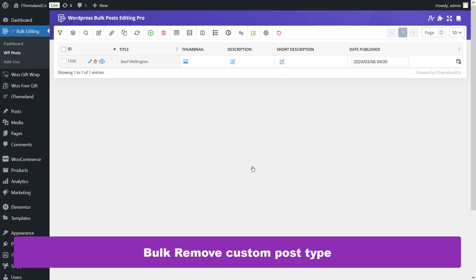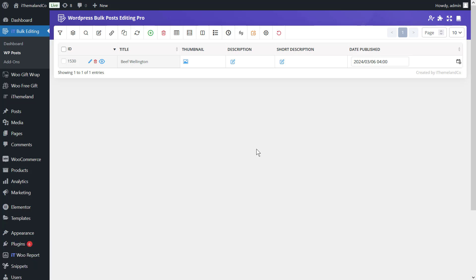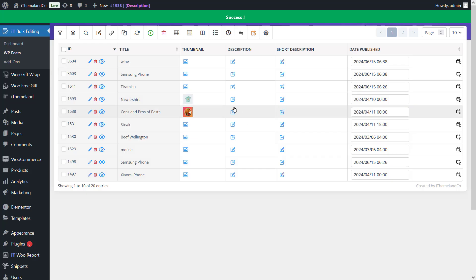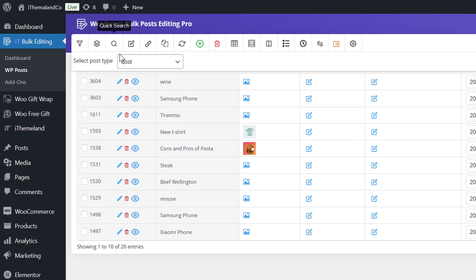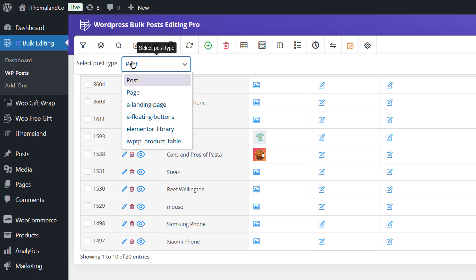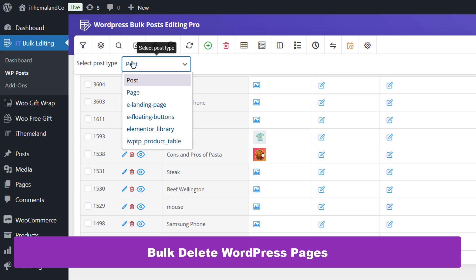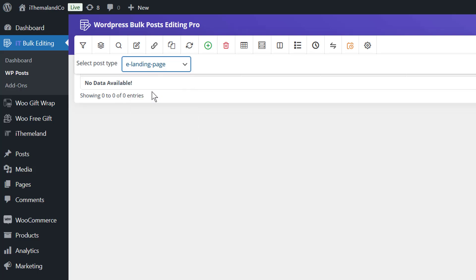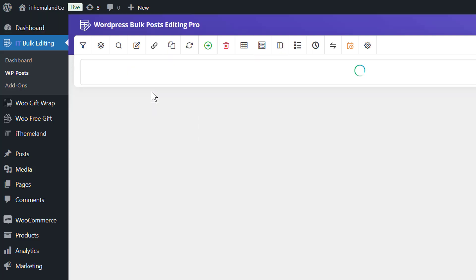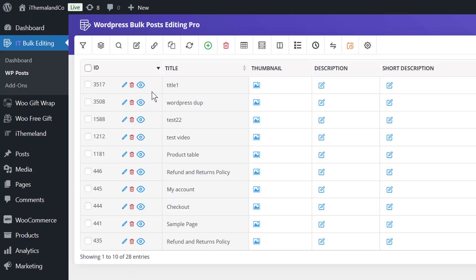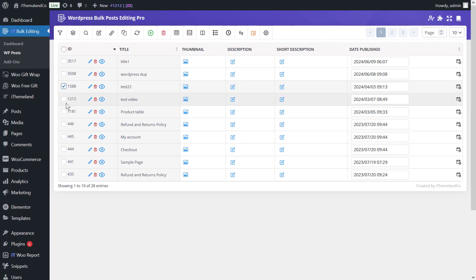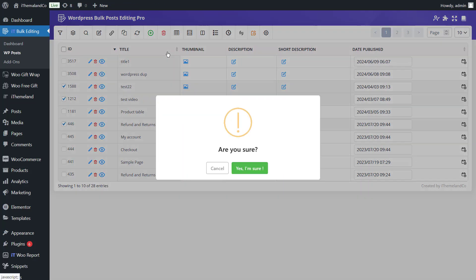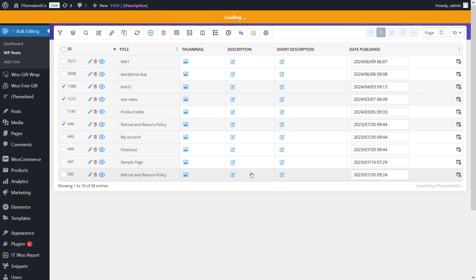Another excellent feature of this plugin is the ability to select custom post types. By clicking the dropdown in front of the Select Post Type option, you can choose your desired custom posts for bulk deletion. You can also use the plugin to bulk delete pages — click on Page from the Select Post Type dropdown and all pages will be displayed in the table. Mark the pages you want to delete and select either Move to Trash or Permanently.